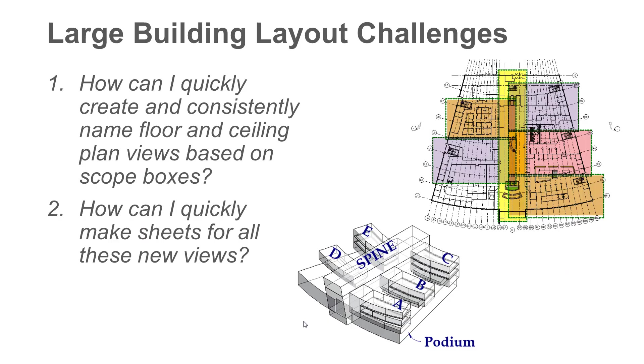In this video we will tackle a few of the common challenges for those designing large buildings in Revit, such as how can I quickly create and consistently name floor and ceiling plan views based on scope boxes and how can I quickly make sheets for all these new views.